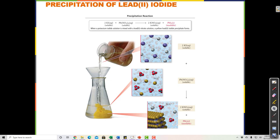Potassium and iodide were soluble — water could separate them. Lead and nitrate were soluble. Potassium and nitrate are still soluble when mixed — the potassium bounces right off the nitrate and doesn't stick. But when lead bumps into iodide in solution, they get stuck and make a precipitate that falls to the bottom.